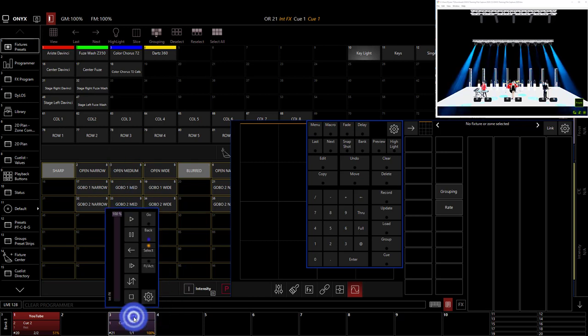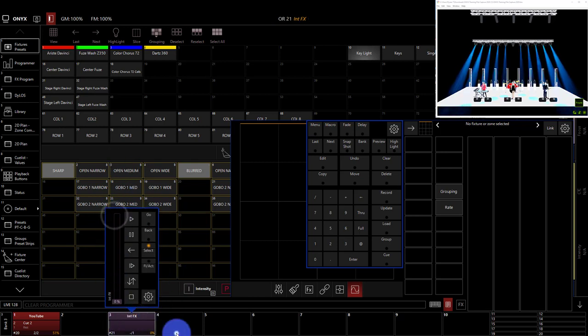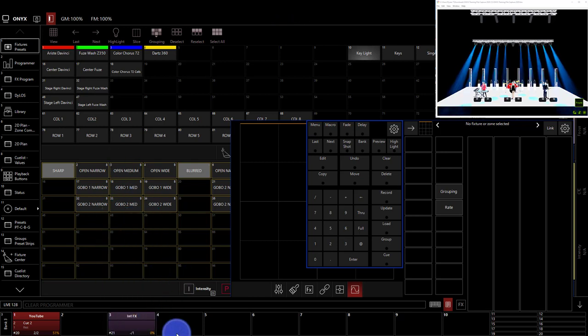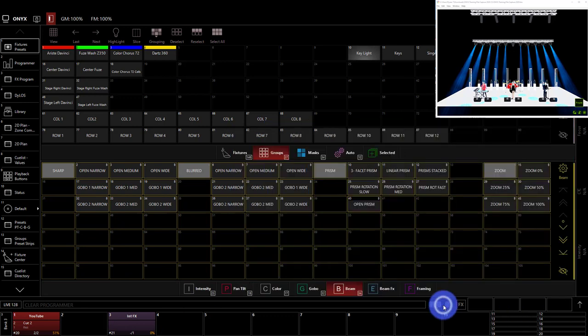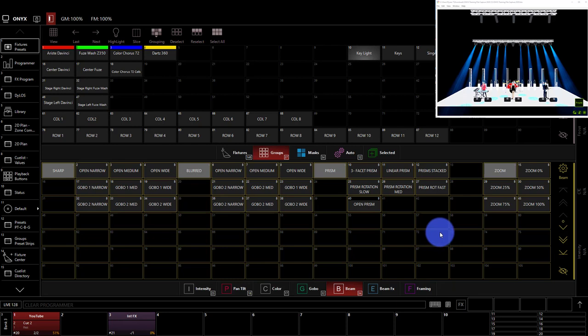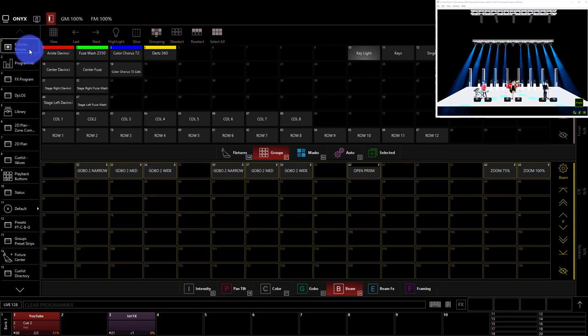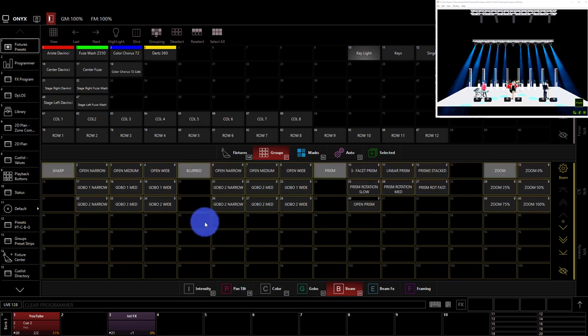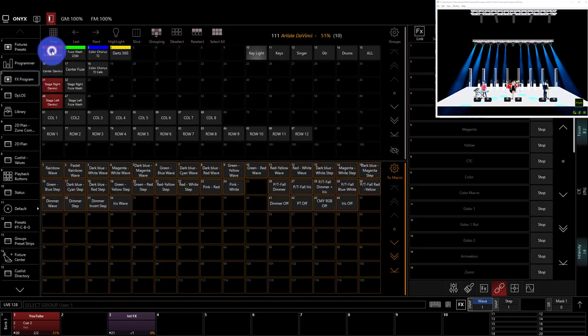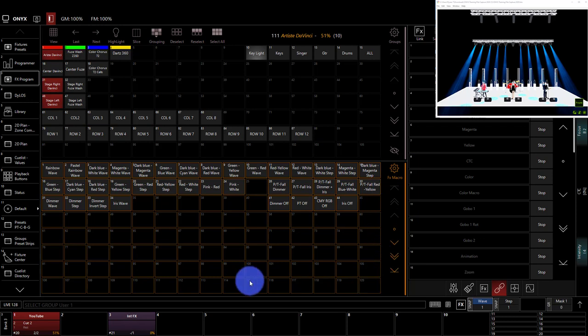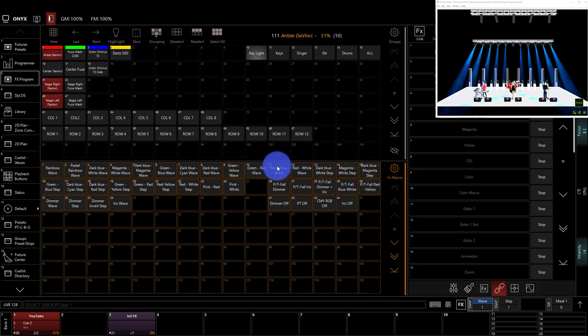Awesome. We'll go ahead and bring that fader down and build another effect. Now, the way that we built this first effect can work when we're building any single attribute effect that is just intensity, just on red, or just on tilt. But if we want to work with multiple attributes, it's often best to go here to the effects program window, select our lights, and then select one of these effects macros that are prebuilt for us.